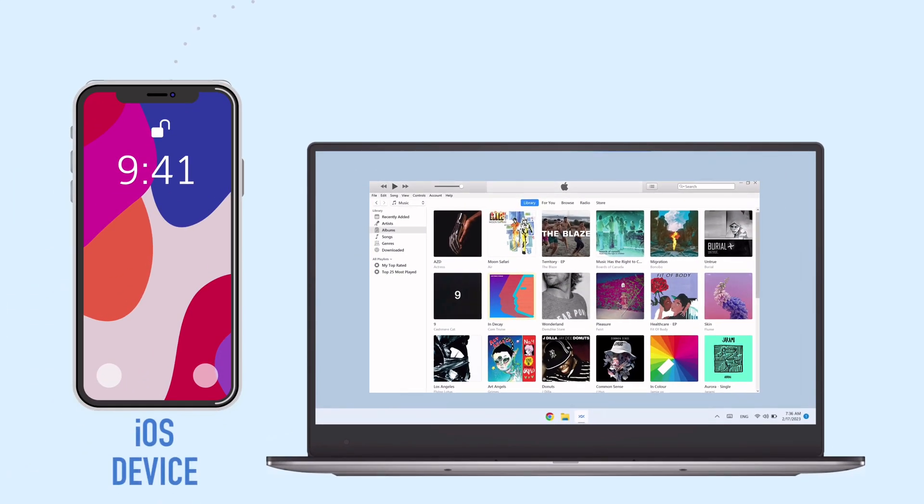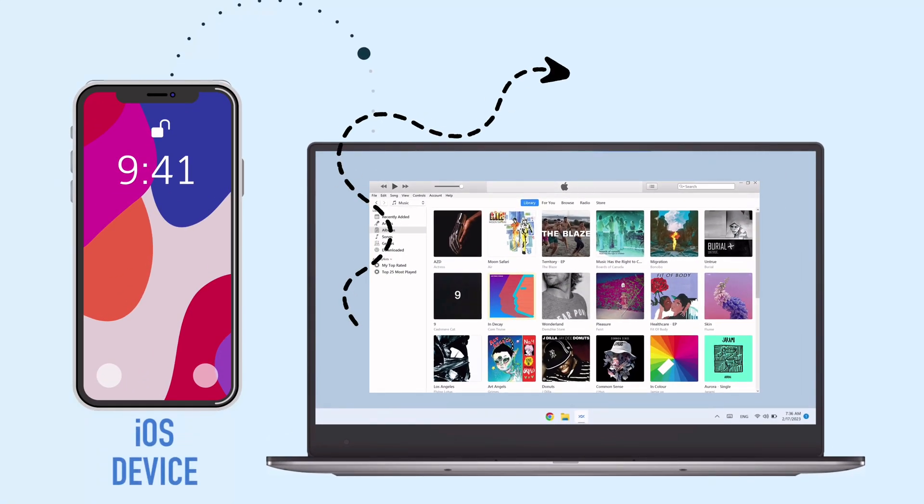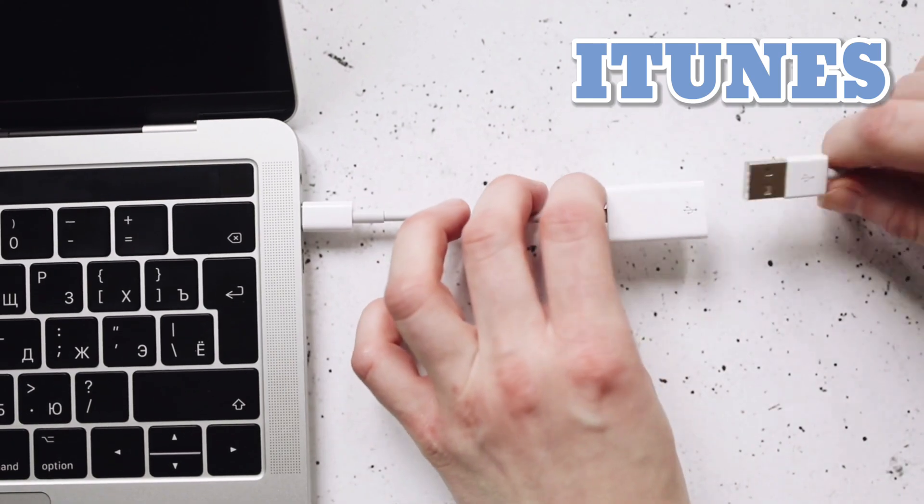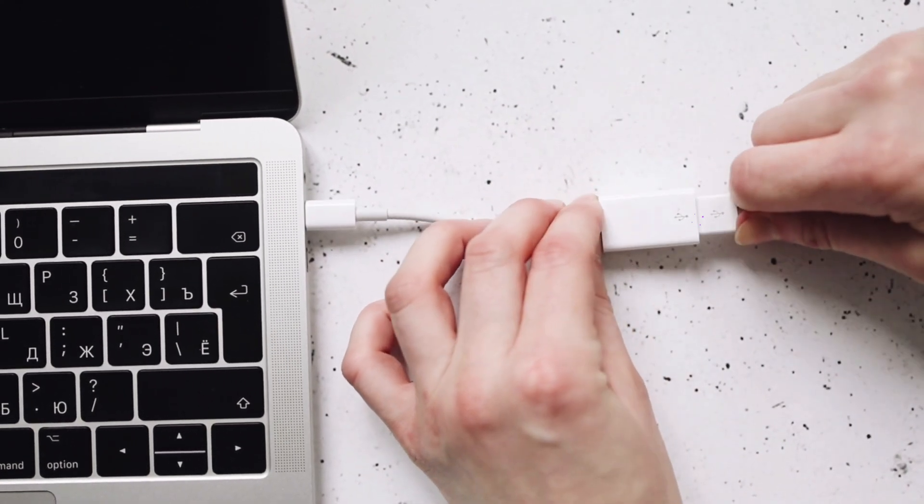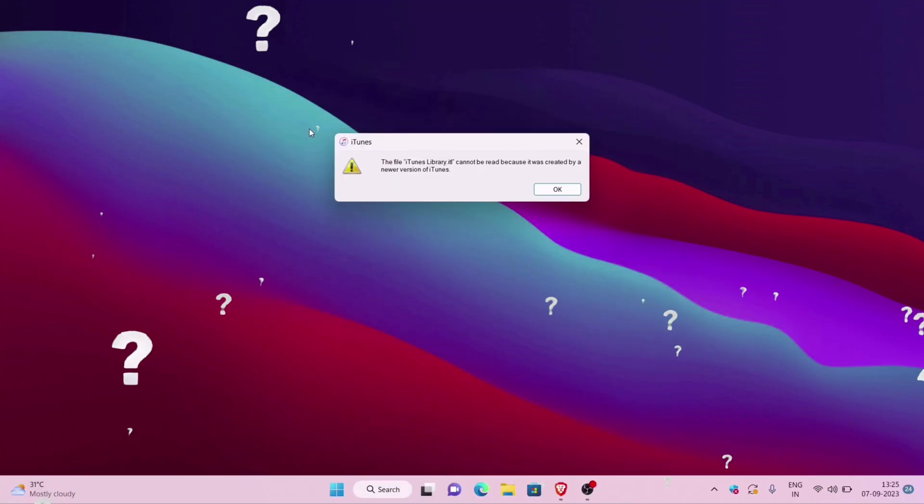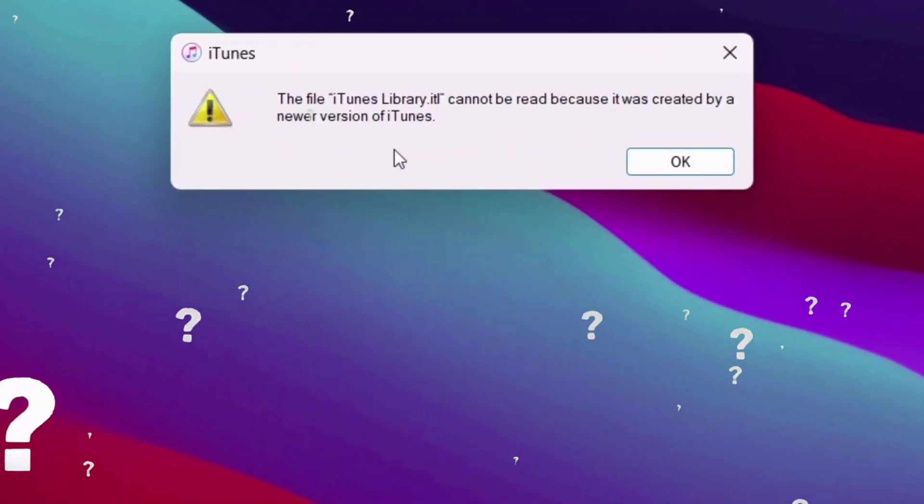When transferring files from iOS device to computer and vice versa, we require iTunes. But whenever we connect iOS device to computer and launch iTunes,